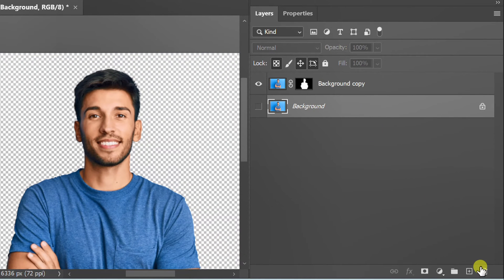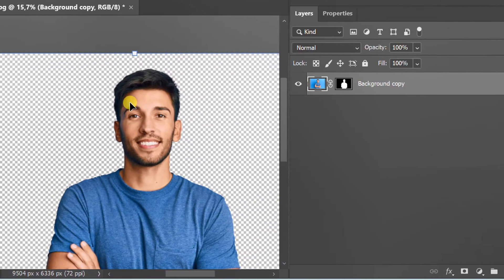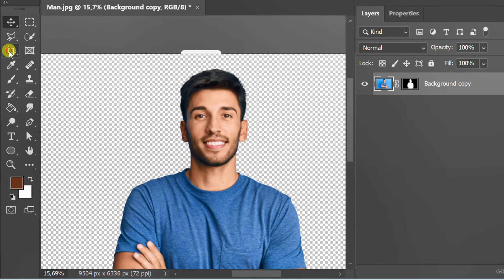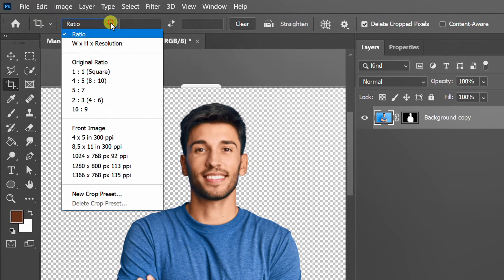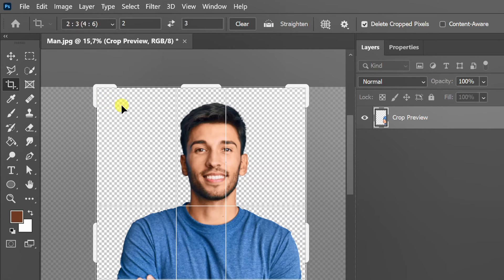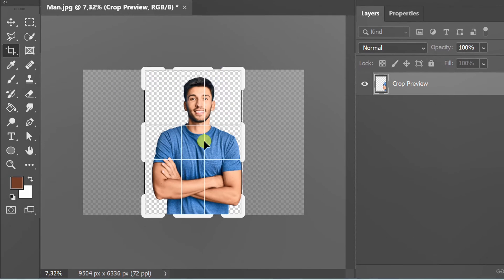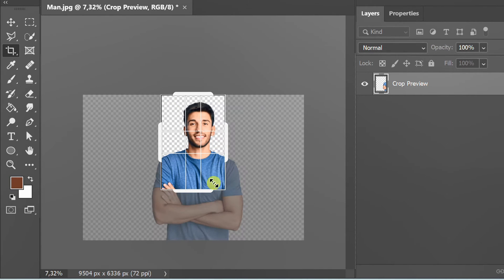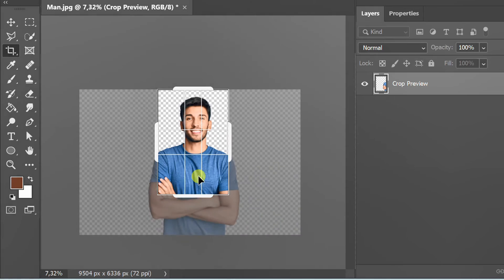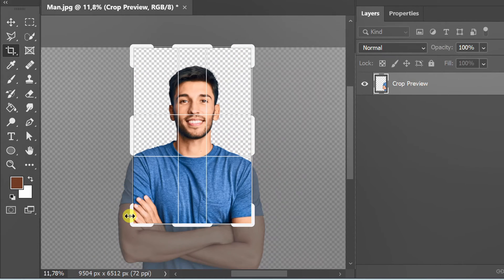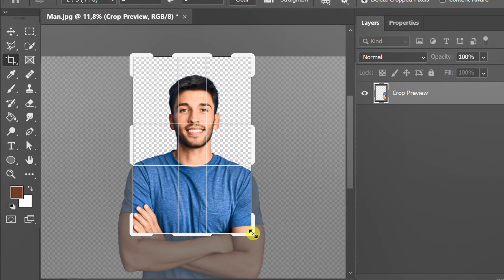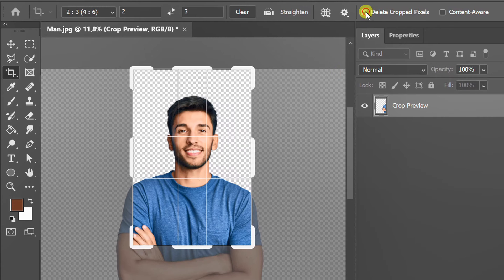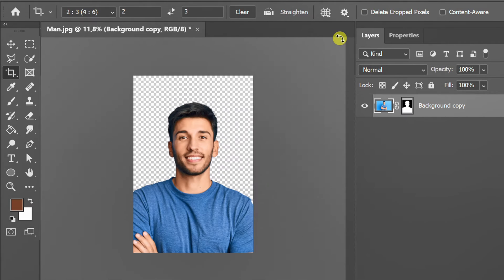Select and delete the background layer. Crop to this size. Adjust the position and size. Uncheck Delete Cropped Pixels to keep the original size, and Enter.